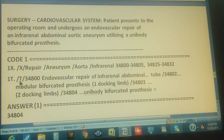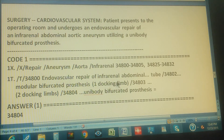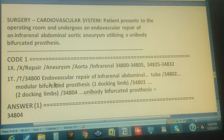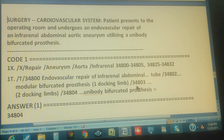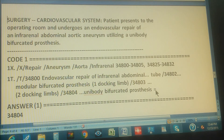In the tabular, start one by one. 34800 says endovascular repair of infrarenal abdominal, but it includes the word 'two' — we don't have that, so eliminate it. 34802 says modular bifurcated prosthesis with one docking limb — we don't have that, keep going. 34803 is two docking limbs — we don't have that either. 34804 is unibody bifurcated prosthesis.